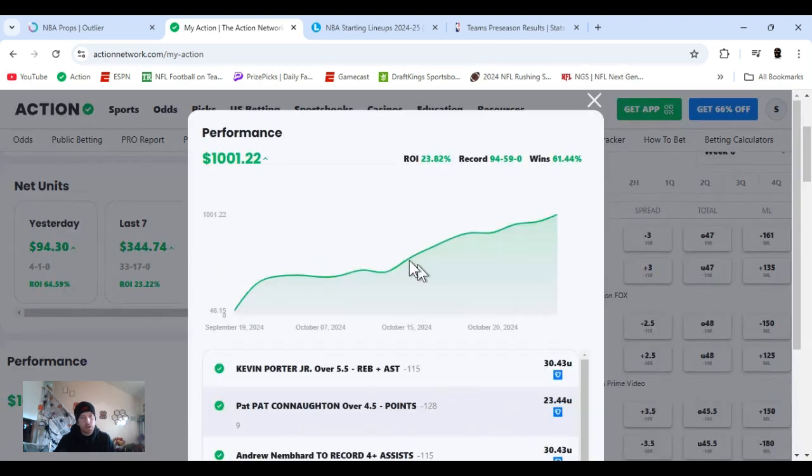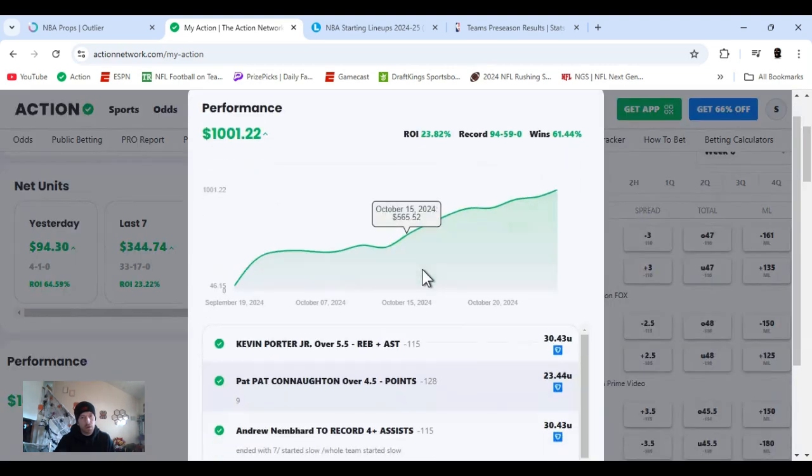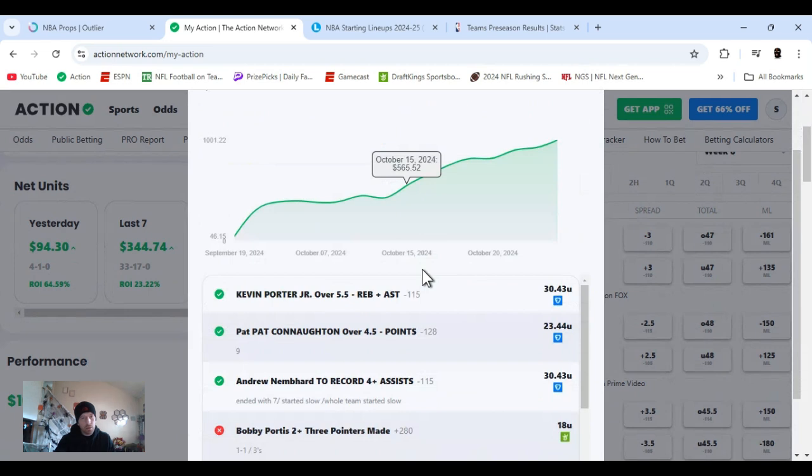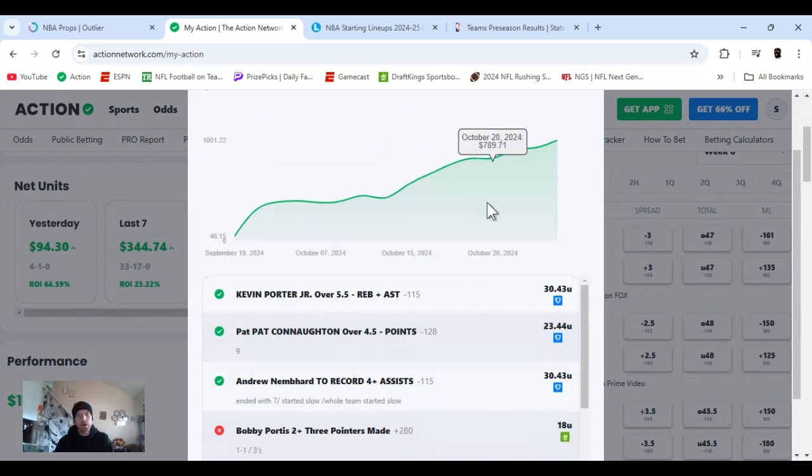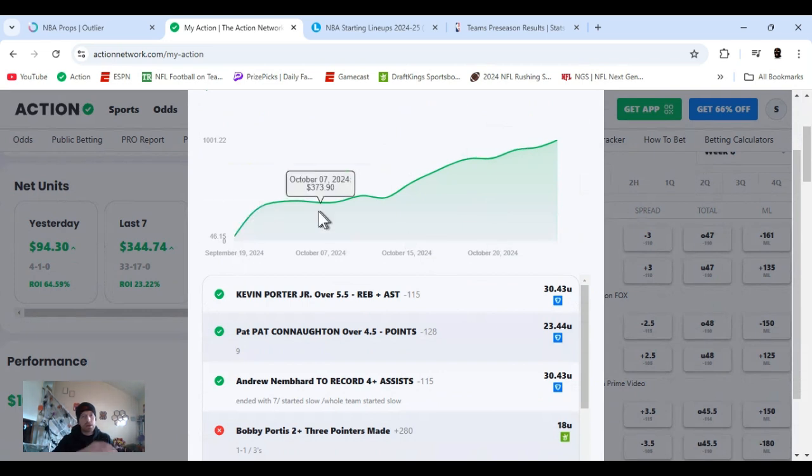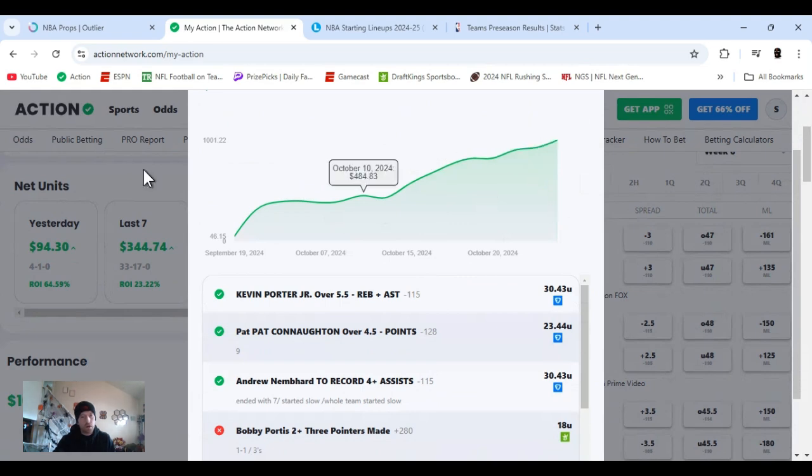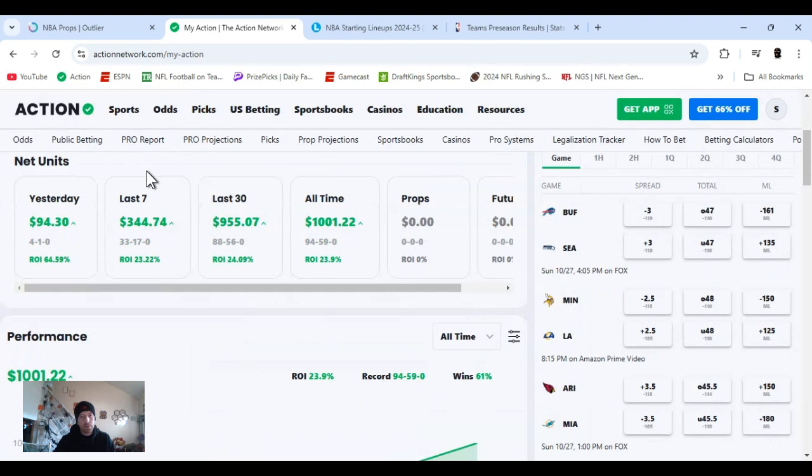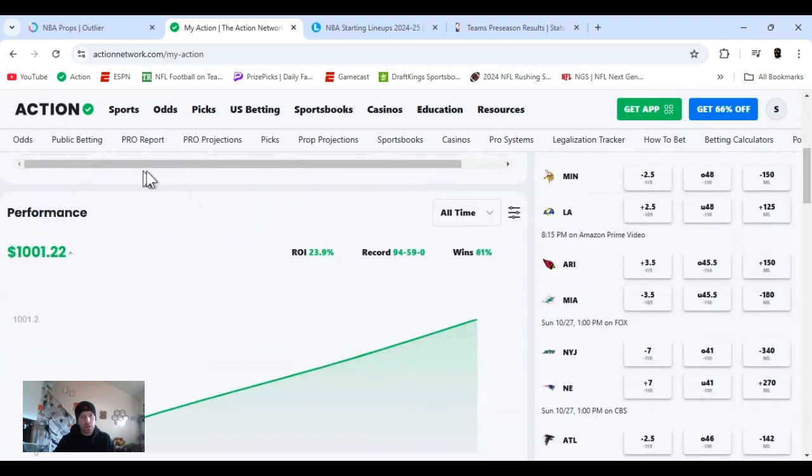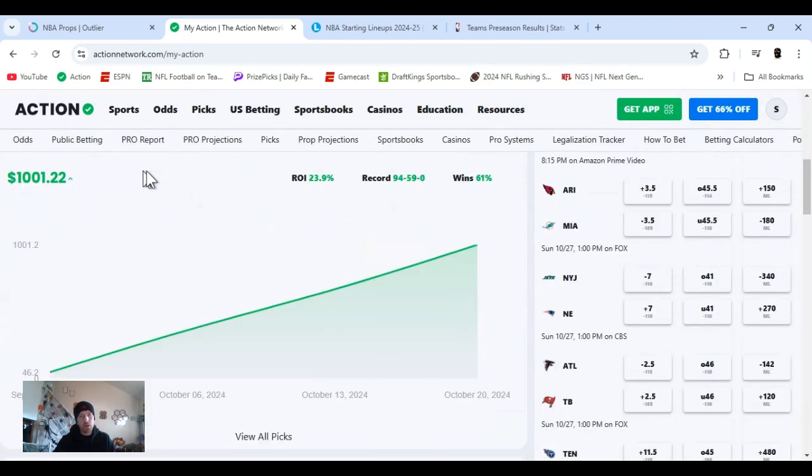Taking into consideration that up until week six at NFL, my unit size was $25. And week seven, I mean week six, I raised it up to $35 all time. You see, little peaks and valleys, not crazy. But we climbing up.